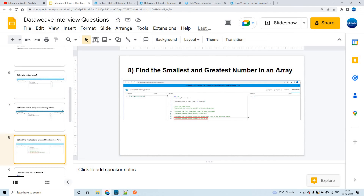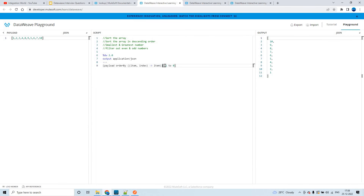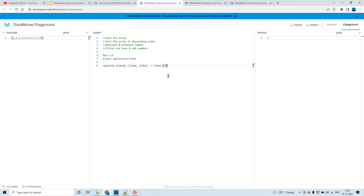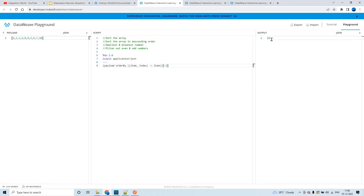The next question is: find the smallest and greatest number in an array. This is straightforward. Once you sort the array using orderBy, it displays output in ascending order. To get the smallest number, use index [0] — whatever value is at the zeroth index is the smallest. For the greatest number, use index [-1] — it fetches the value at the last index after sorting, which is 10.